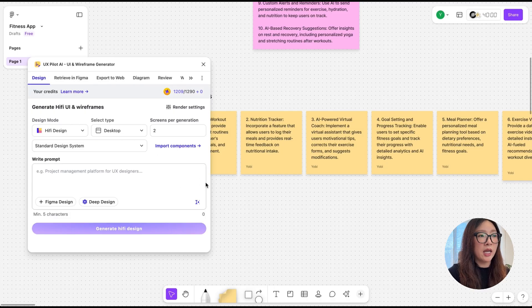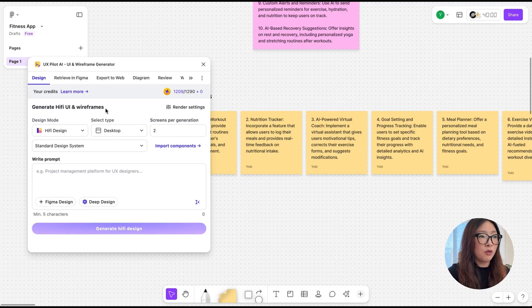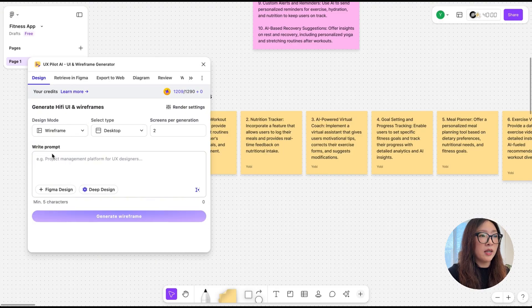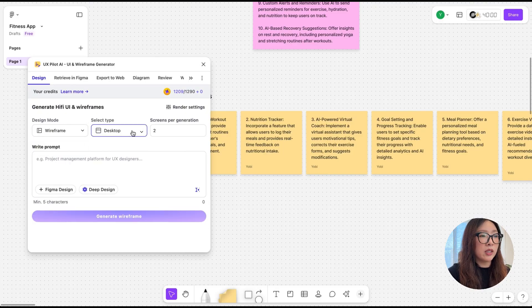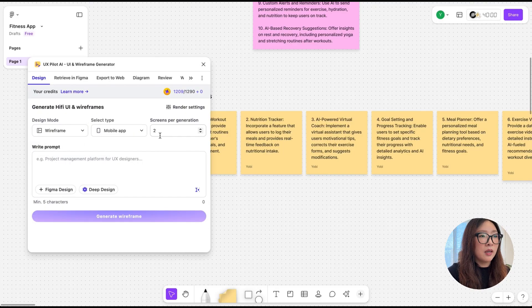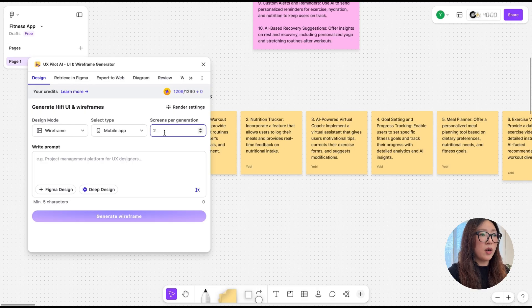Enter Design, you have this option to create hi-fi UI and wireframes. For now, I'm going to select Wireframe. We're going to select mobile, screens per generation I'm going to put one.